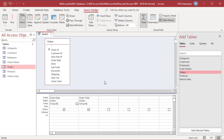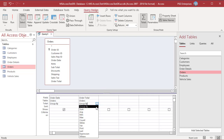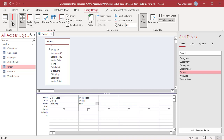In the Order Total field in the Total row, click on the drop-down and select Sum. In the Query Design tab, click on Run. The Sum function is performed on the Order Total field for each unique grouping created by the Order Date field.